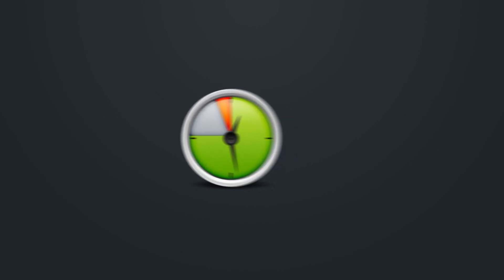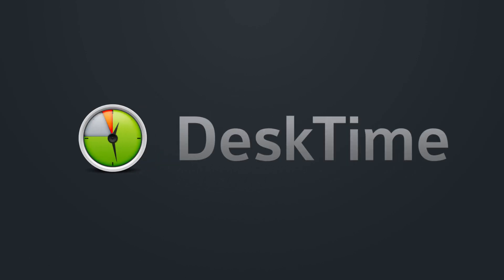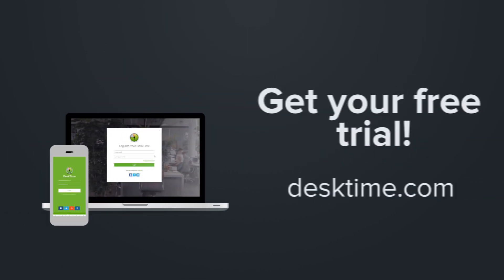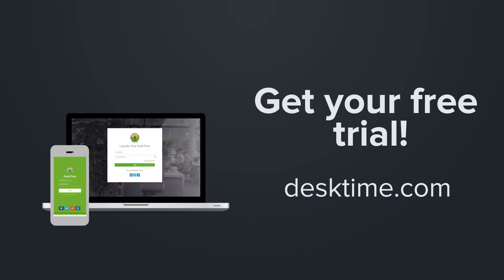So start tracking time and productivity to get the most out of a day. Sign up for your 14-day free trial at DeskTime.com.